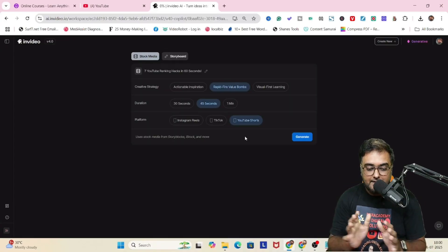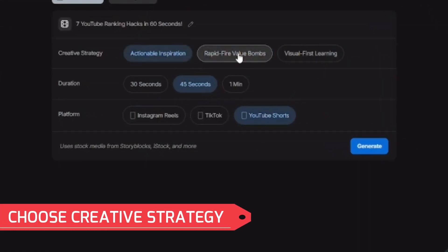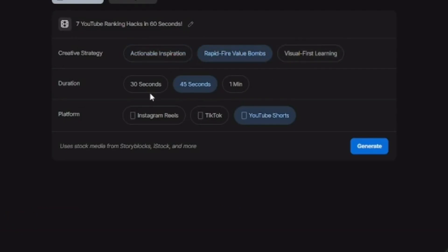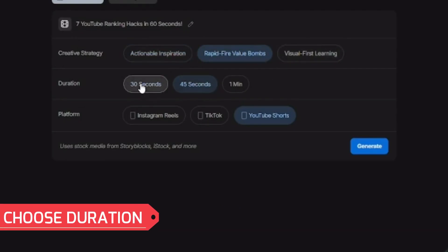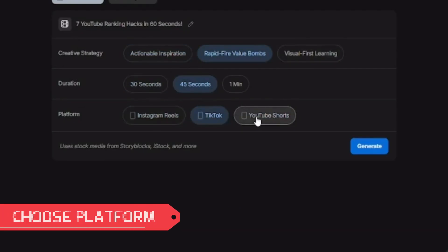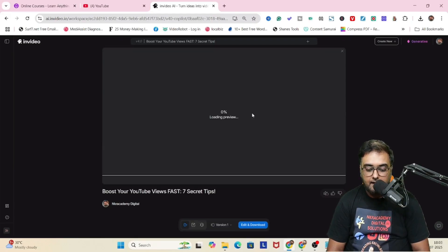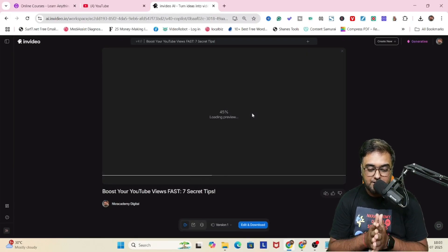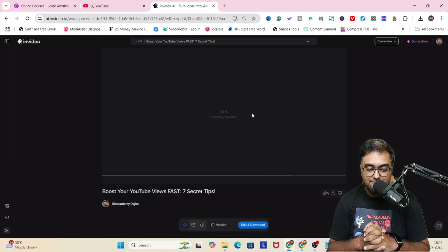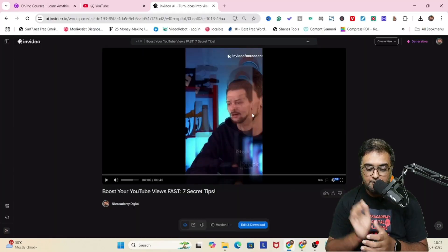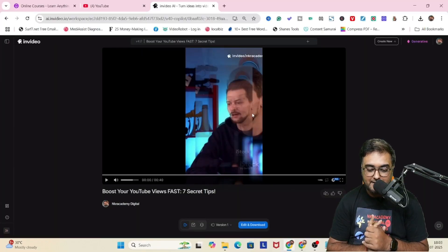It has analyzed it and come up with things like creative strategy, the duration of the video, and the platform. You can select all of that and click on generate. It has been almost generated — the preview is being loaded. Boom, there you go, it has been created.